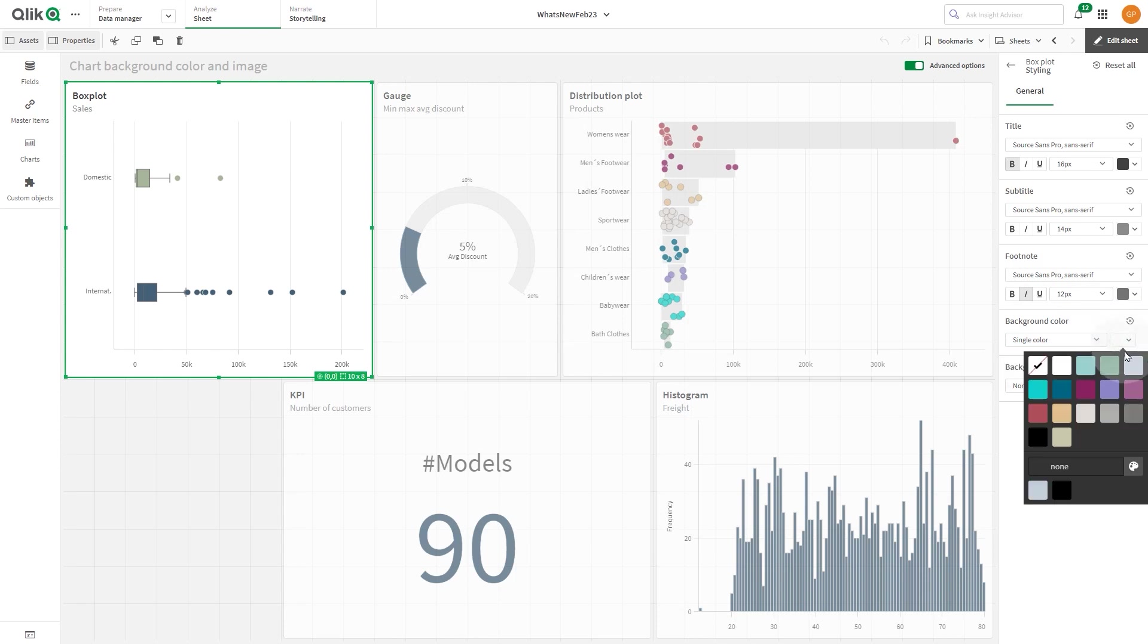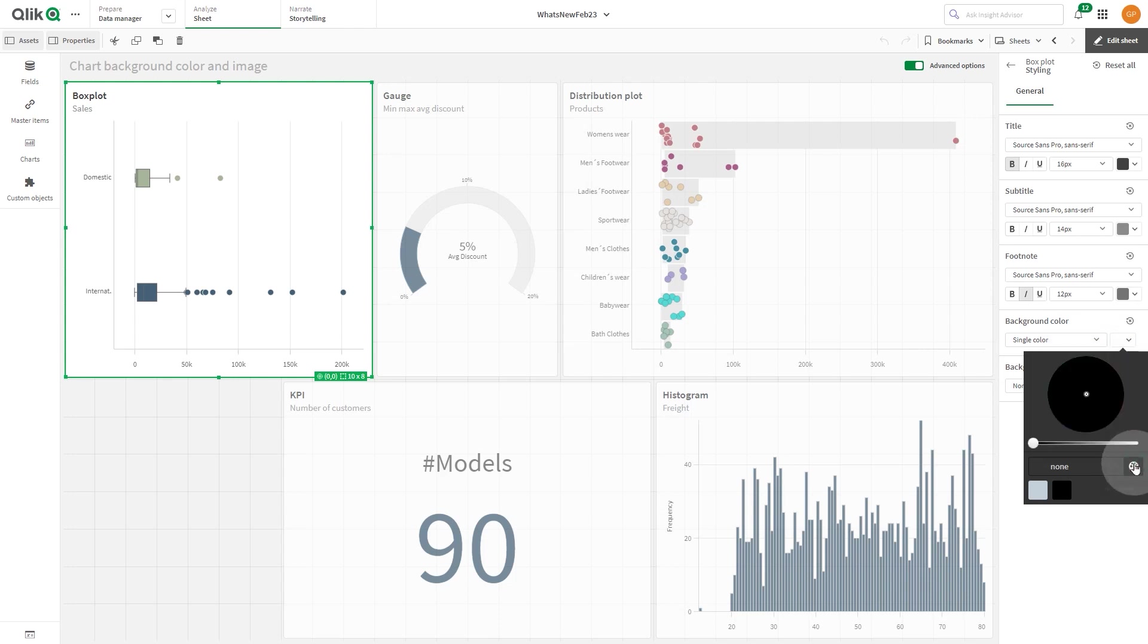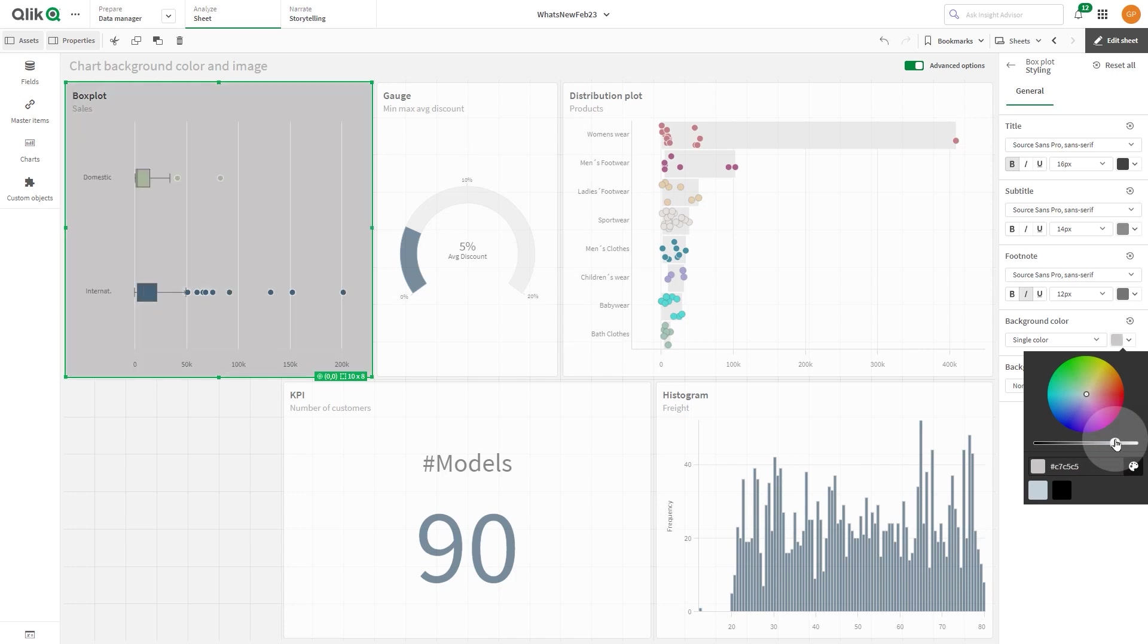In Single Color, you can select a color from the default palette, or select a color from the color wheel, or enter a hex value.